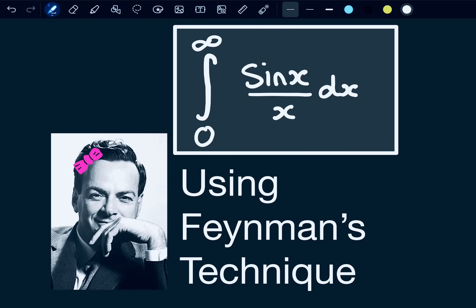Hello everyone. Today we're going to be integrating sin(x)/x dx, evaluated from zero to infinity, using the internet's most favourite integration technique — Feynman's technique.